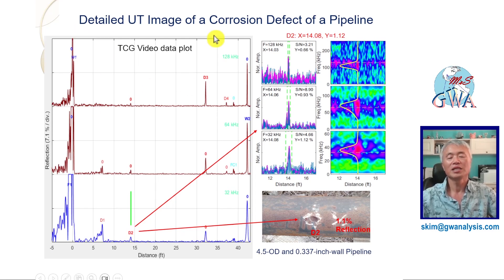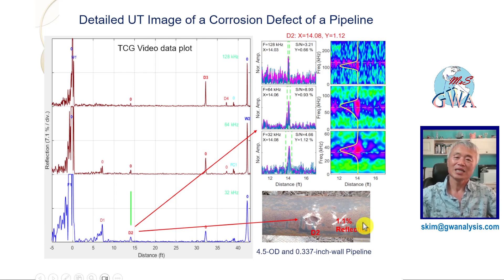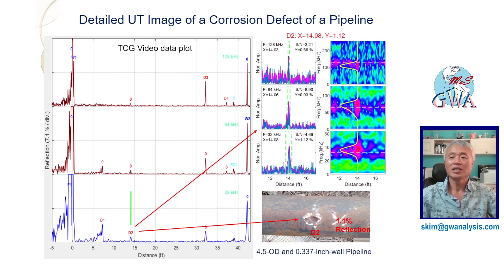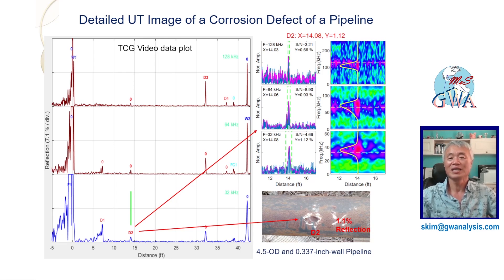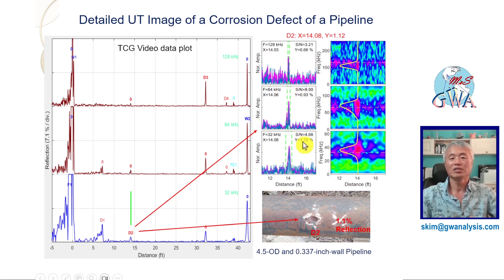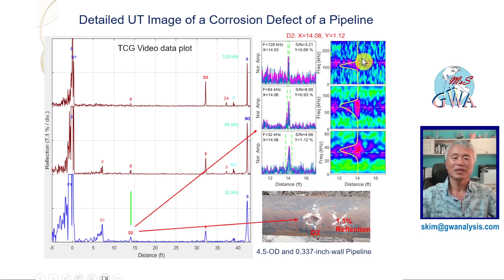This is a detailed UT image of a corrosion type defect on a pipeline. A 1.1% defect was detected at 50 feet from the MSS probe. The detailed UT image of three center frequency data proves the findings even though the signal-to-noise ratio is relatively low for a small indication at a long distance. The frequency spectrum in the spectrogram plot, drawn with a solid yellow line, confirms that it is a real indication.